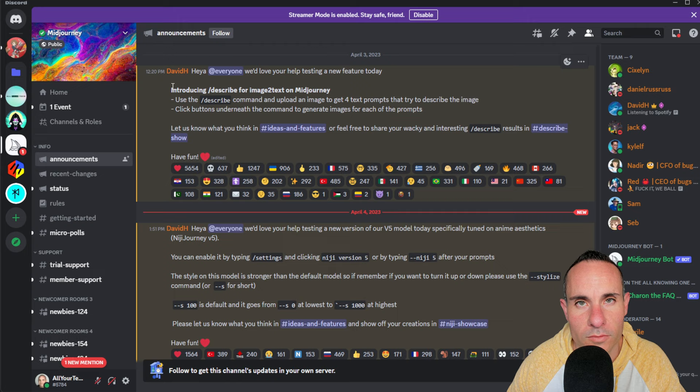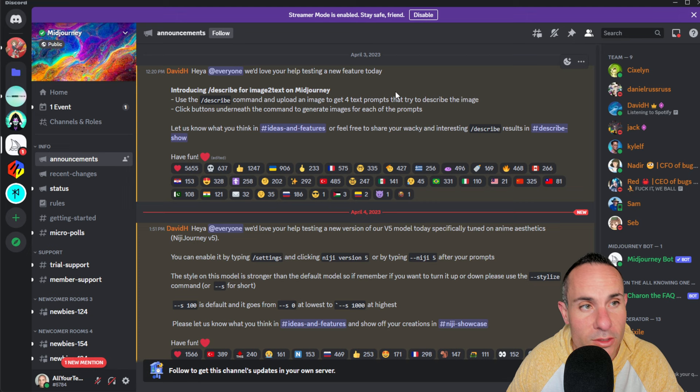That's exactly what the team at Midjourney did yesterday. From the announcement in the Discord server: introducing 'describe' for image-to-text on Midjourney. Use the describe command and upload an image to get four text prompts that try to describe the image, then click buttons underneath the command to generate images for each of the prompts. Let's jump in and test this out with a few images of our own.